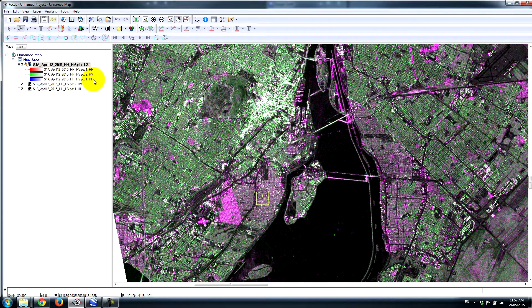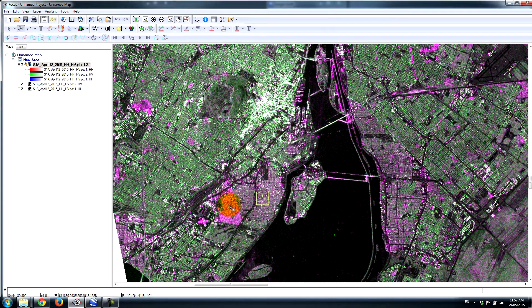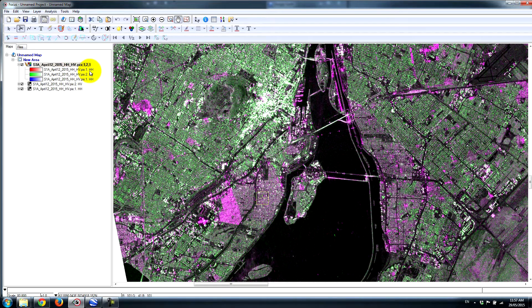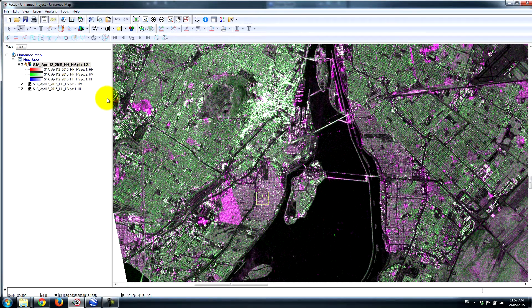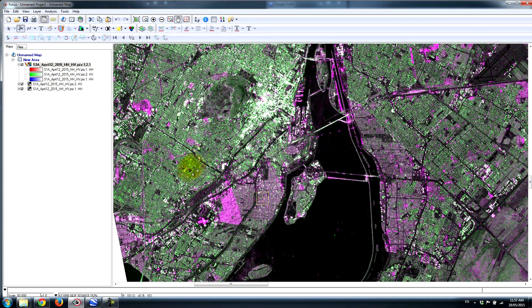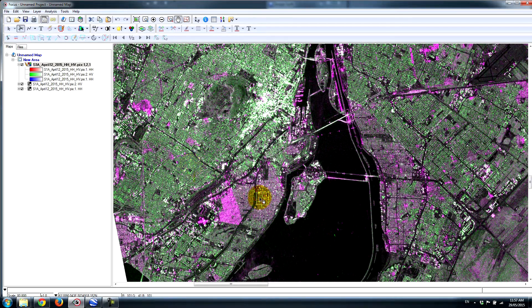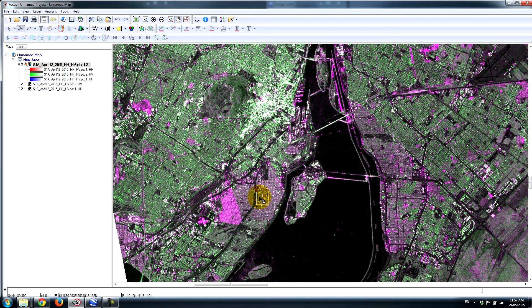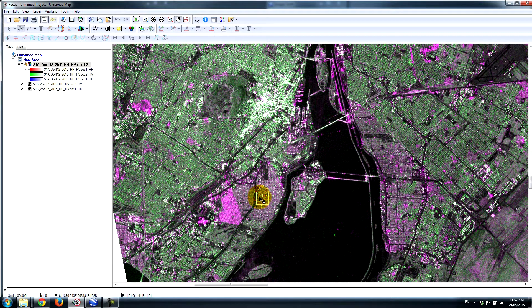Things that are appearing in this magenta color are predominantly providing backscatter in the HH channel, so there's more energy coming back in HH. The HV is predominantly looking green, and things that are white are pretty even in both polarizations.